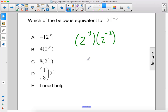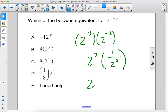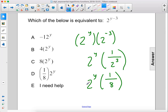2 to the negative third power is 1 over 2 to the third power, which is equivalent to 1 over 8 because 2 to the third power is 8. So this is as simplified as we can get. The answer is D.